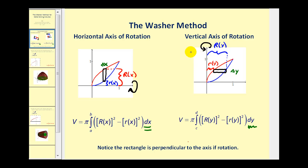If we have a vertical axis of rotation, as we see here, then the representative rectangle would look like this — again, perpendicular to the axis of rotation. But now the width, or you can think of it as the height of the rectangle, is delta y, and we integrate with respect to y. So the outer radius would be determined by the blue function and expressed in terms of y, and the inner radius would be determined by the red function, also expressed in terms of y.